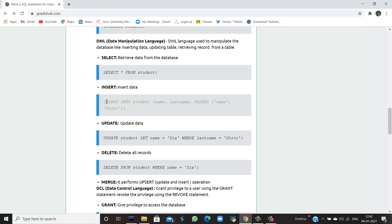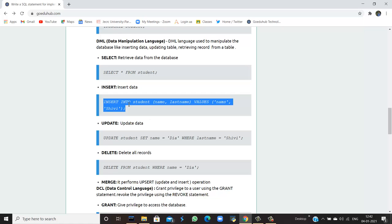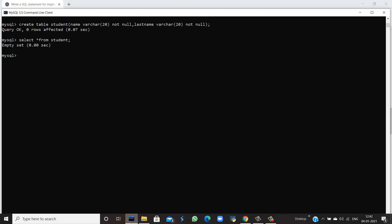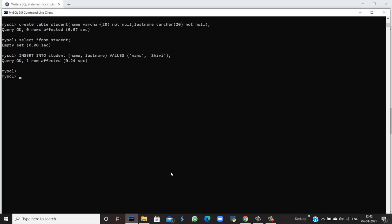To insert data, we use INSERT INTO student (name, last_name) with values — first name 'nams' and last name 'shivi'. Running this command in the command line shows: query is okay and one row is affected, because we inserted one row into the table with first name nams and last name shivi.